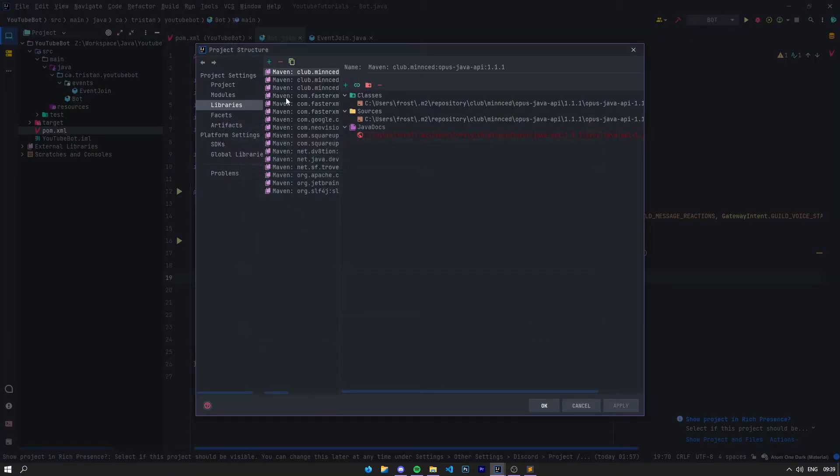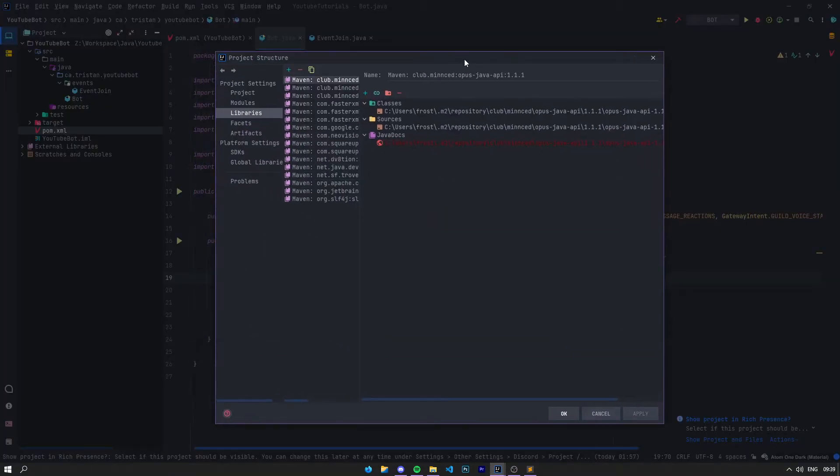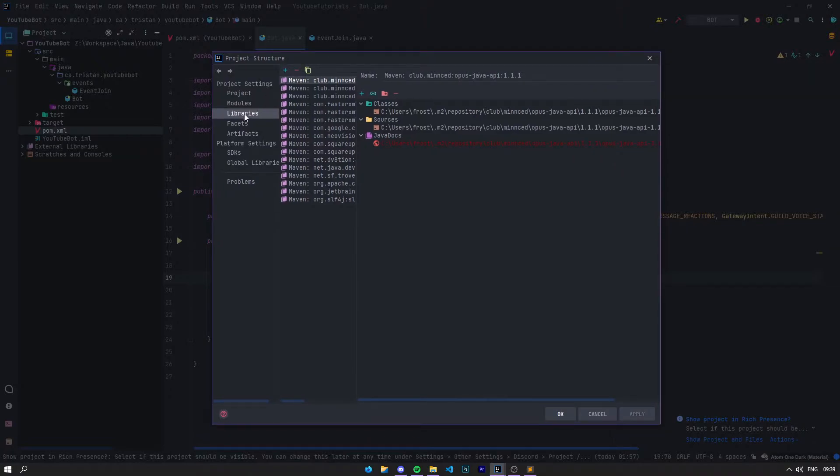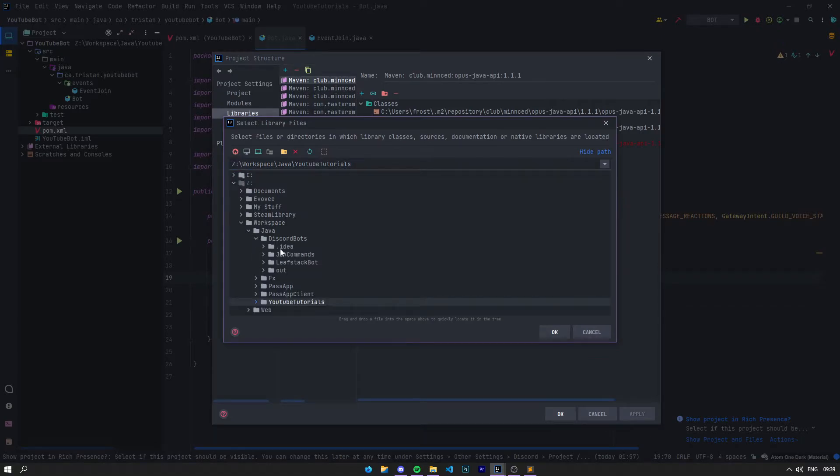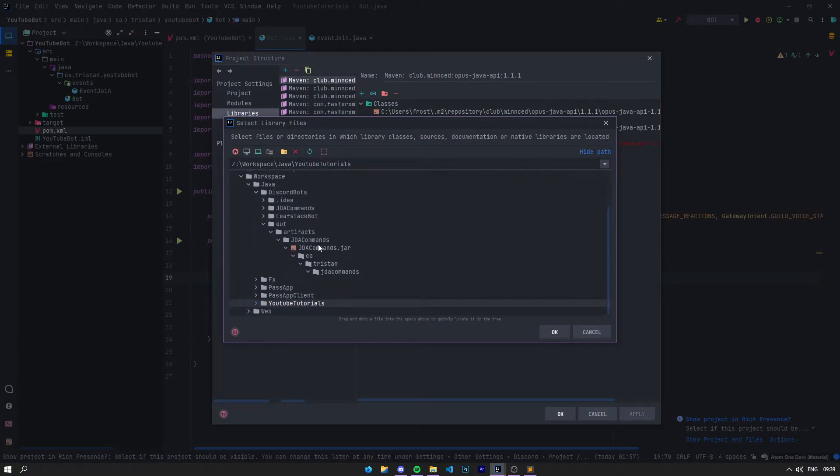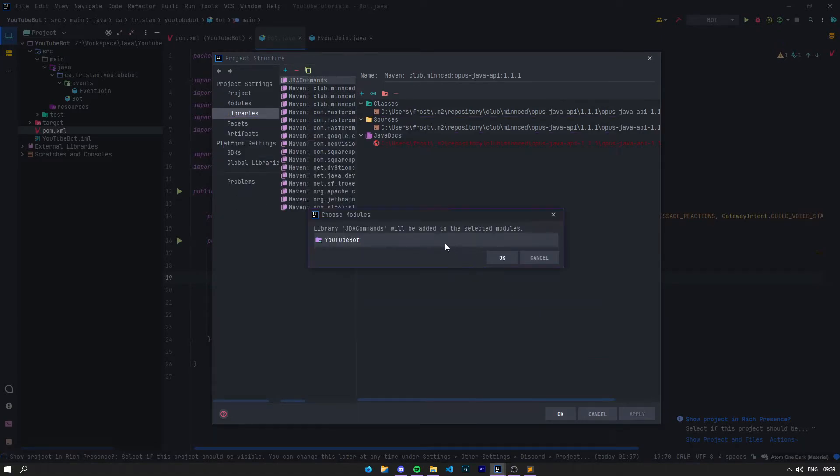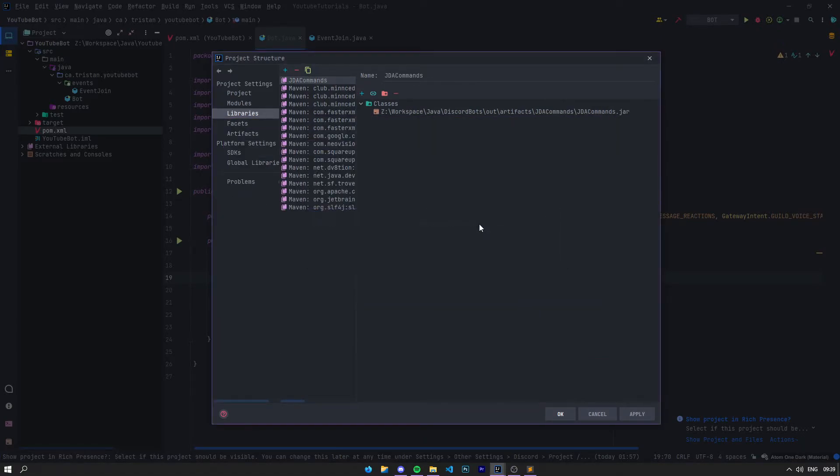If you come into your project structure and go into libraries, you can click plus and select Java. Then you're going to be able to add the library you've just downloaded—GDA Commands.jar. You just click add and boom, you should have GDA Commands with classes and the path of your jar.